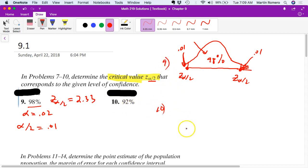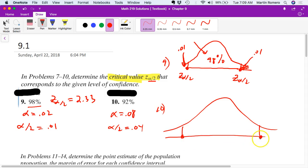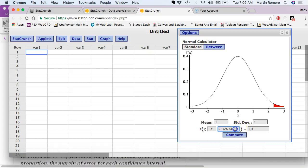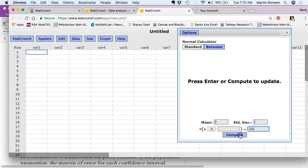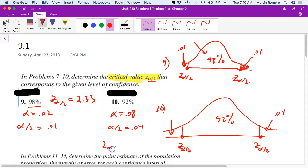For number 10, it's the same idea. The alpha in this case is 0.08 — it's the leftover from the confidence level. Alpha over 2 is 0.04 because you're going to break the confidence interval in two: there's a lower bound and an upper bound. If this is 92%, then the leftover parts are 0.04. We go back to StatCrunch, put 0.04 there, compute, and 1.75 would be the answer. So z alpha over 2 equals 1.75. You need to use the normal calculator to find these critical values.